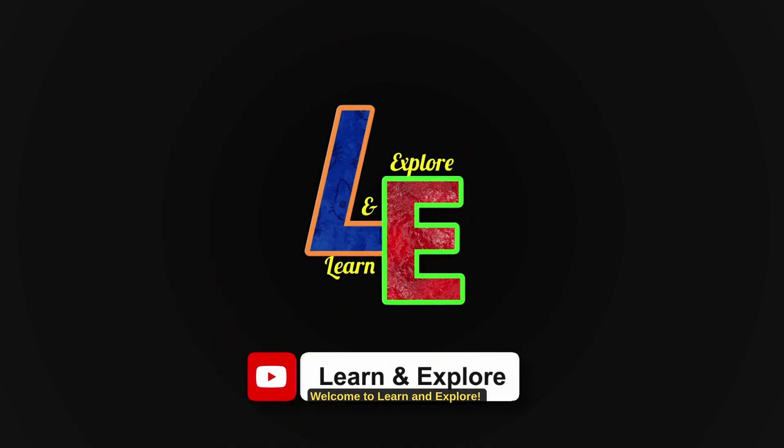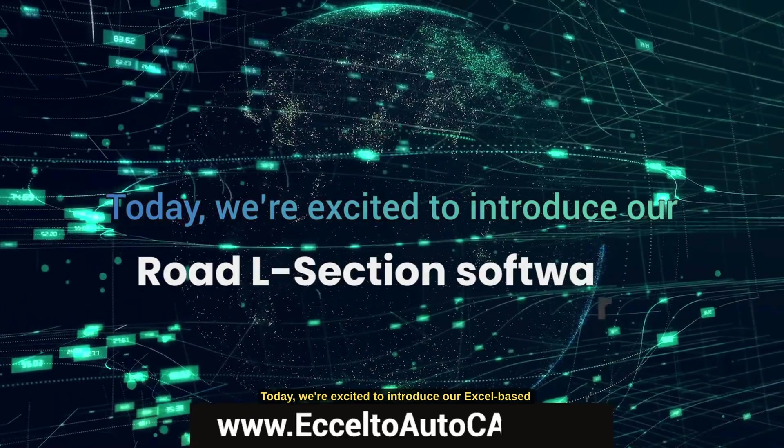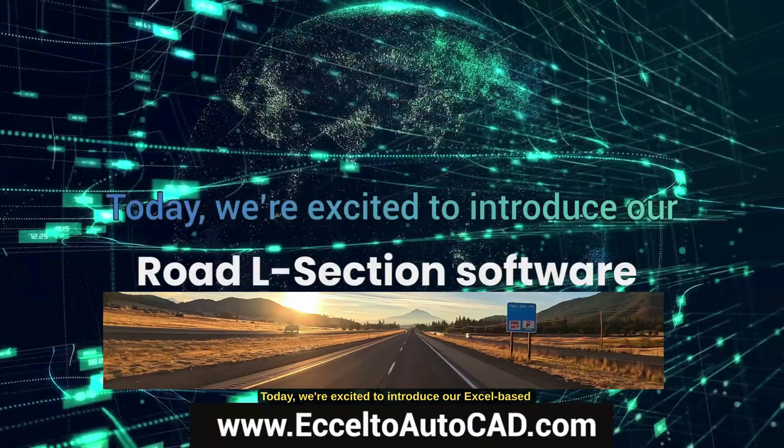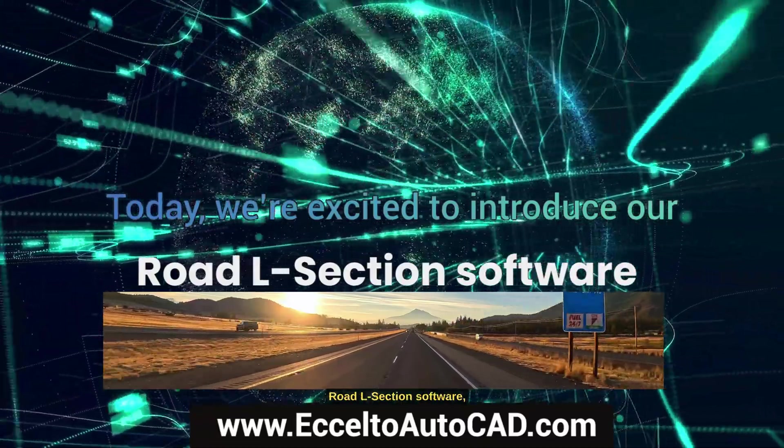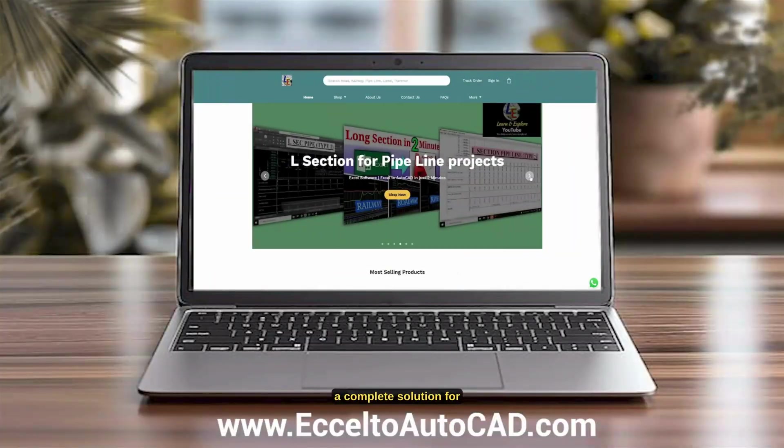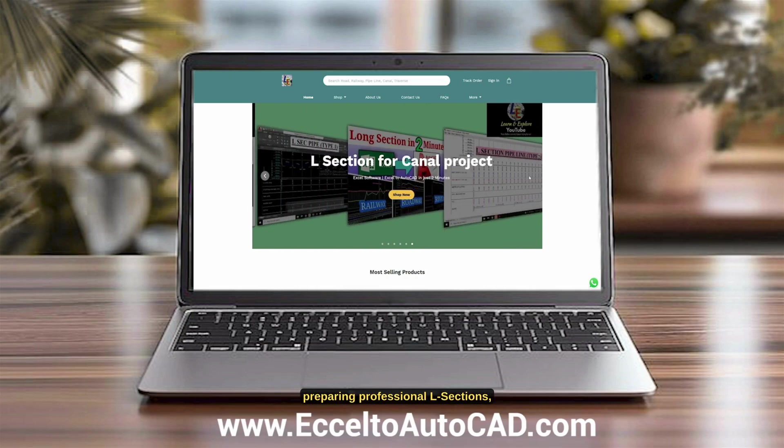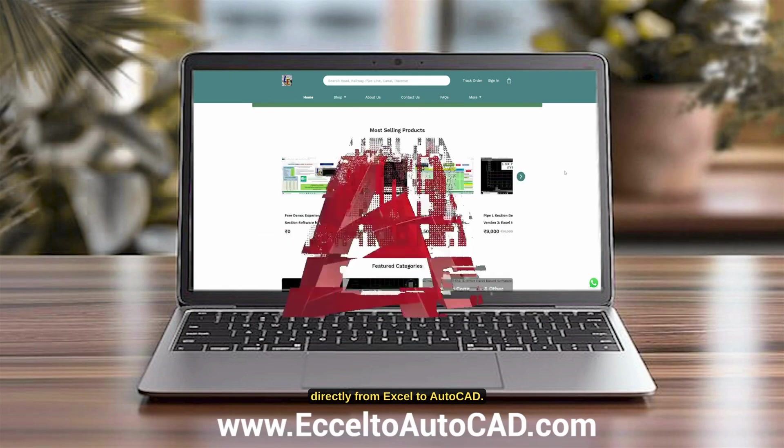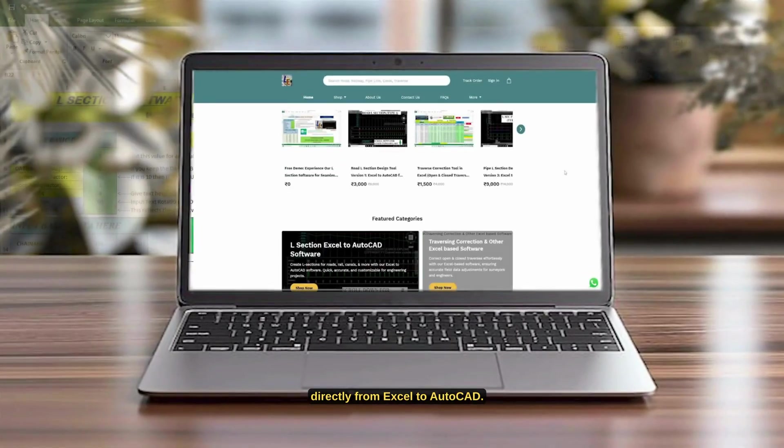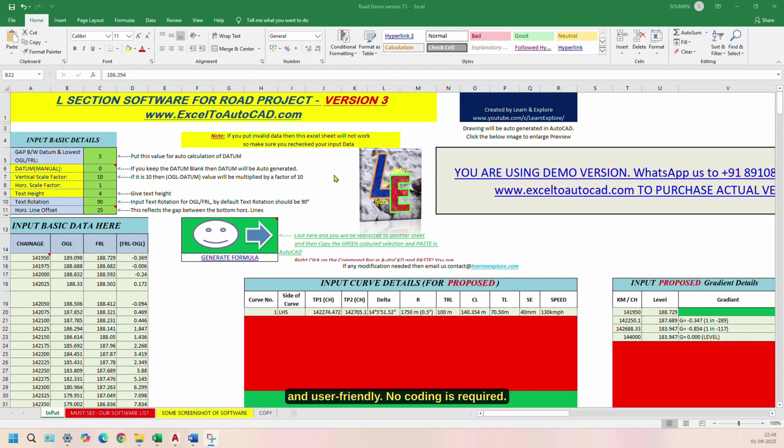Welcome to Learn and Explore. Today, we're excited to introduce our Excel-based Road L-Section software, a complete solution for preparing professional L-sections directly from Excel to AutoCAD. Our software is simple, fast, and user-friendly.